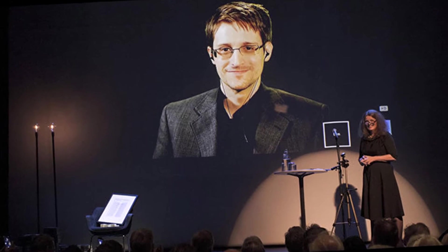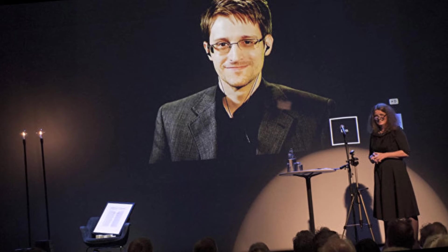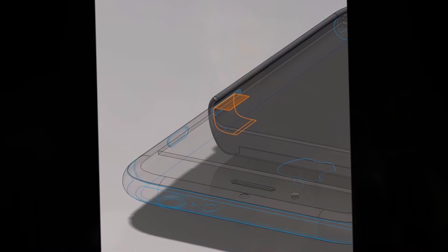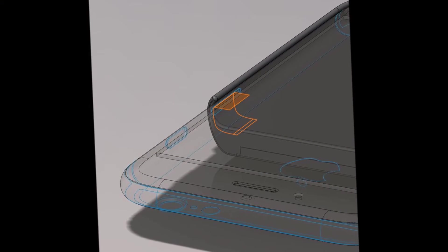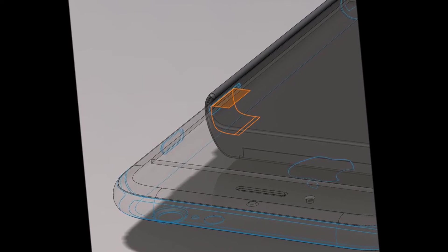According to Wired, the device is a case-like gadget that wires into your iPhone's internals to monitor the electrical signals sent to its internal antennas.